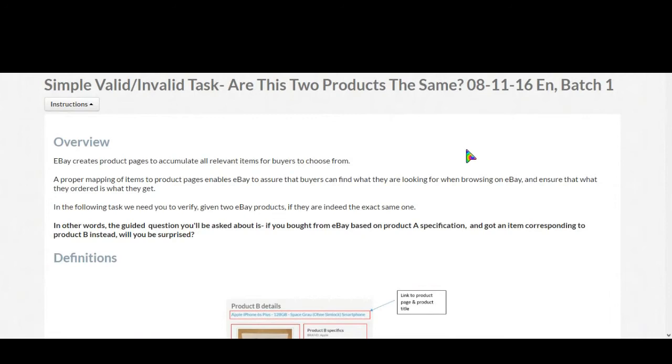Hello friends, today I want to discuss a new Cloudflare task which is simple valid or invalid task. Basically, in this task you have to identify the similarity between two eBay products. In most cases we have to see their titles, product description, MPN number.